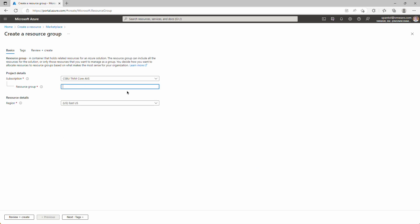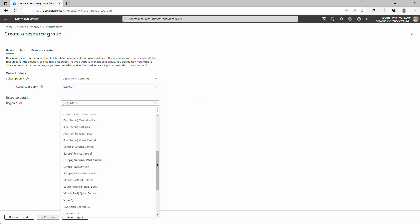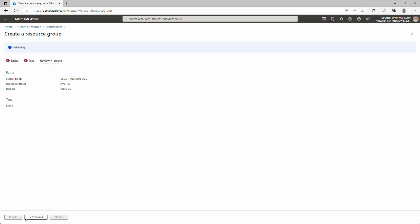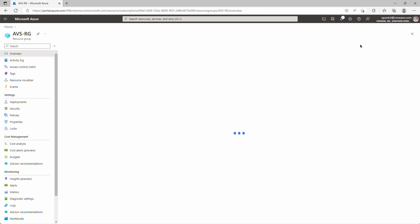It selected our subscription for us, so we'll just provide a name. We use AVS-RG, and we can pick a region. All of our resources will be deployed in West US, so we'll select that from the list. Review and Create, and Create. When that completes, we can click Go to Resource Group.